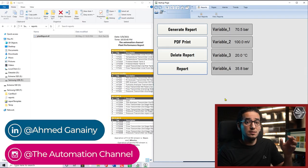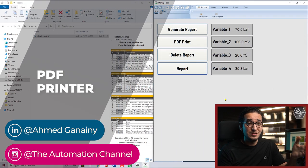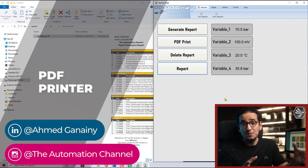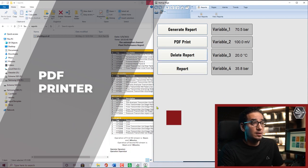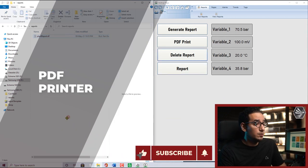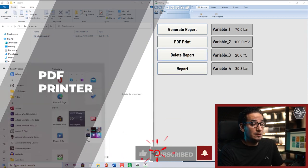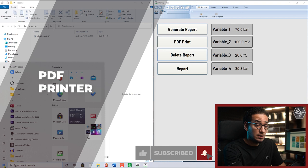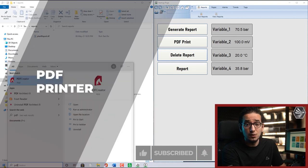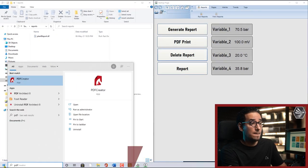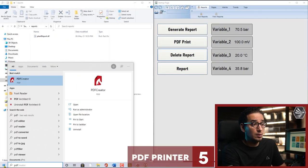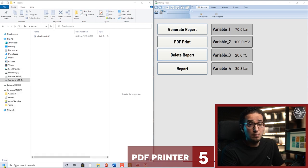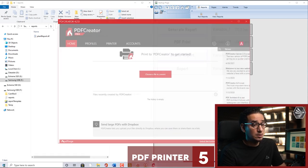Now we need a special step which is the PDF print. So for the PDF print I'm using software called PDF Creator from the company called PDF Forge.